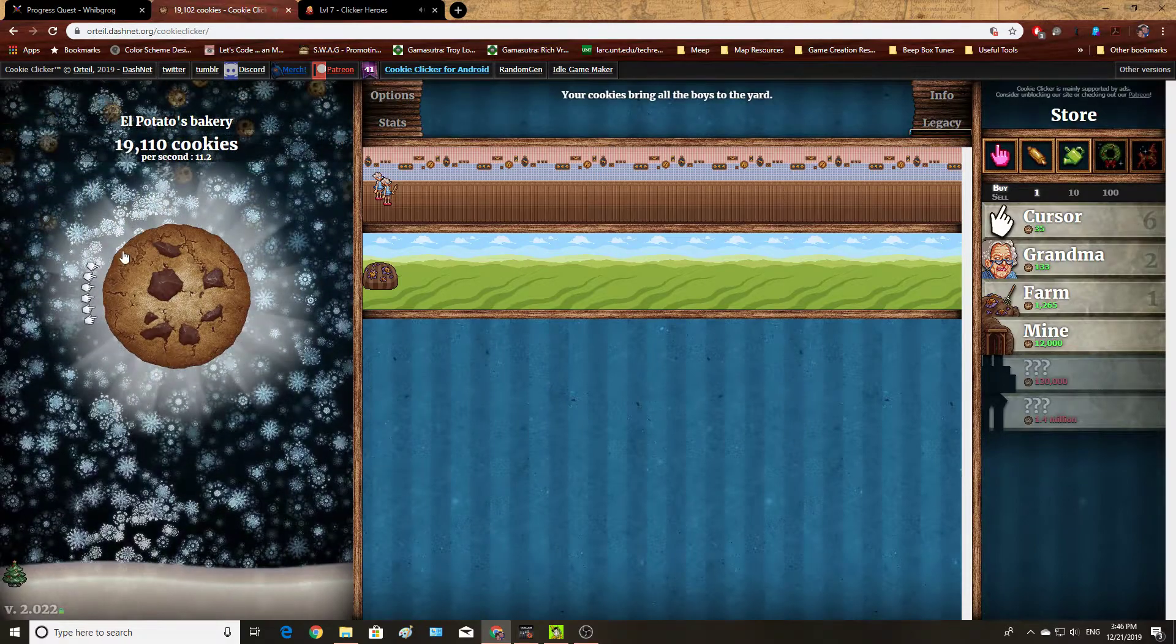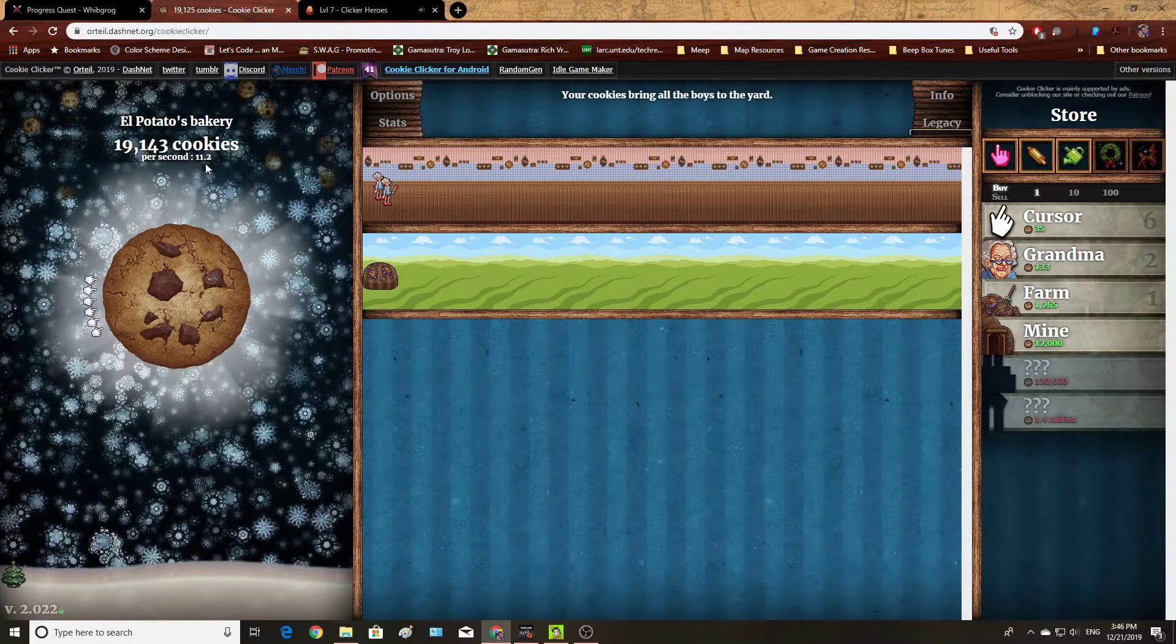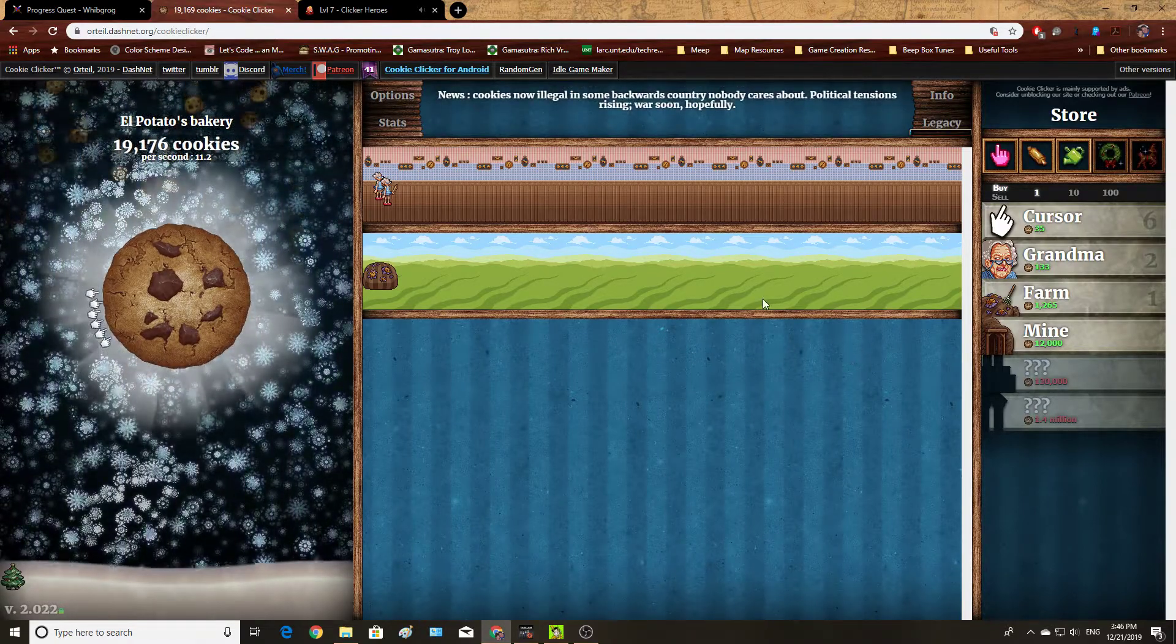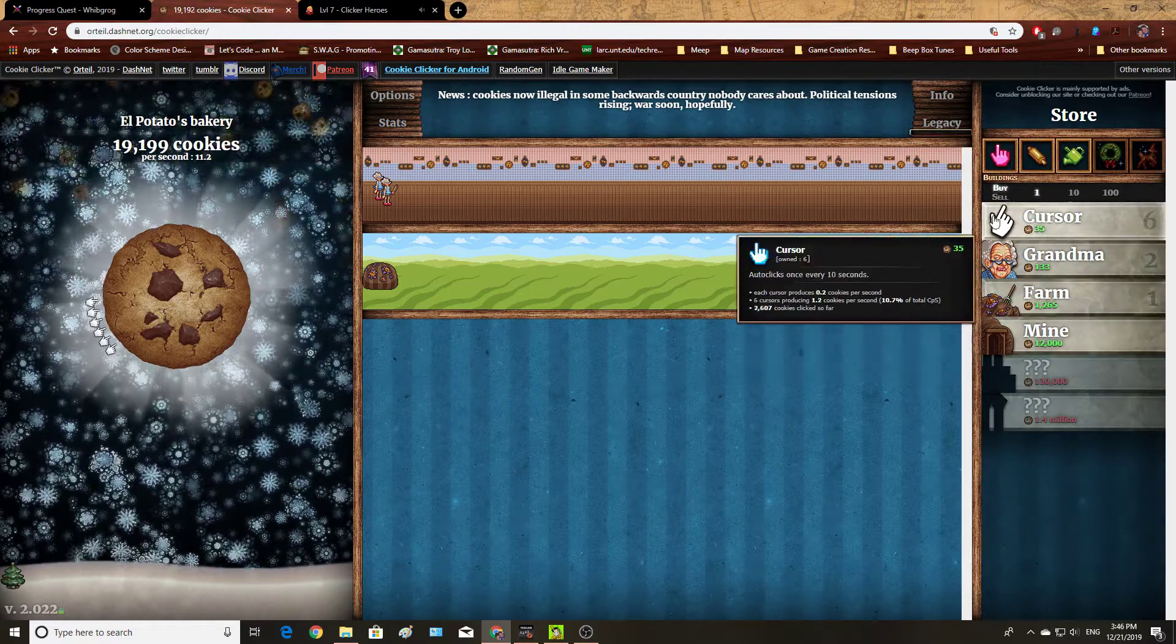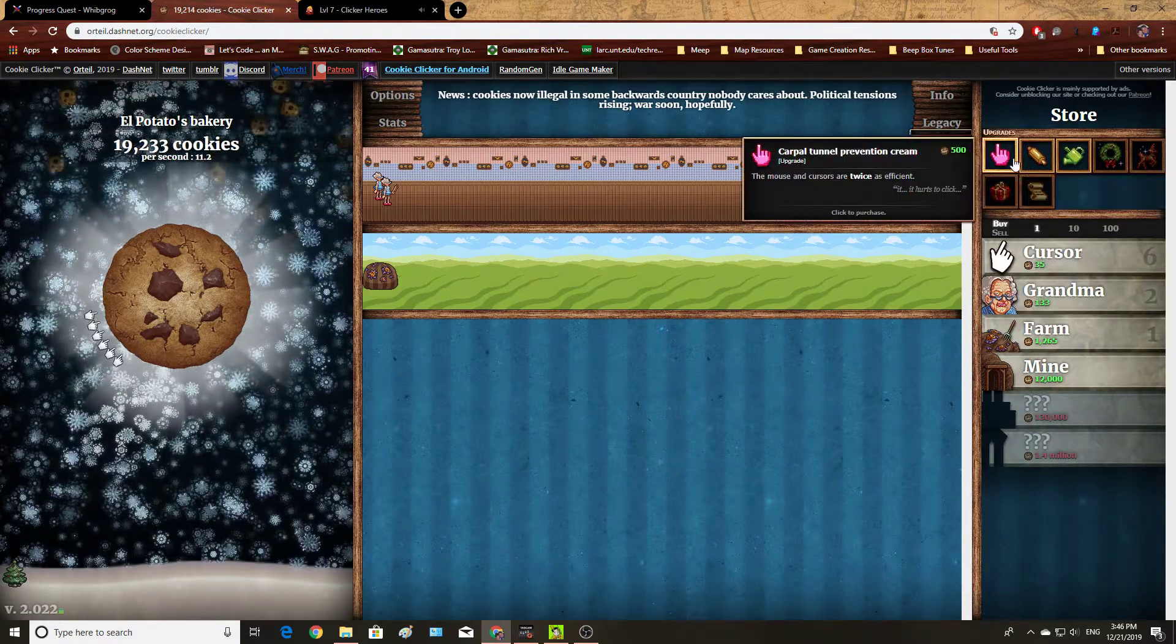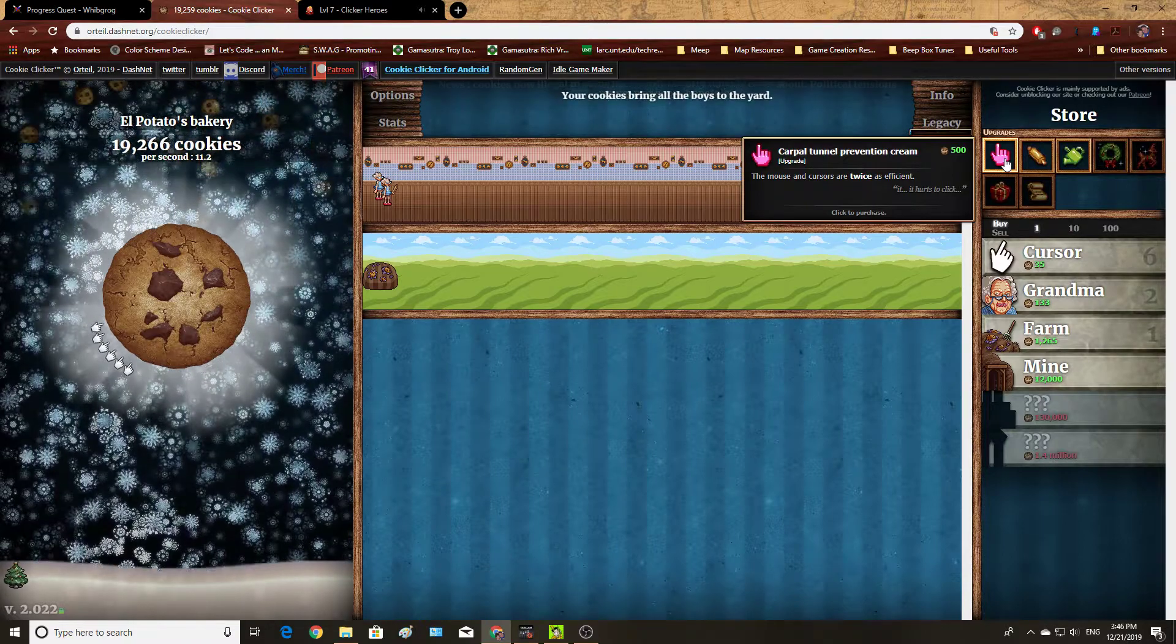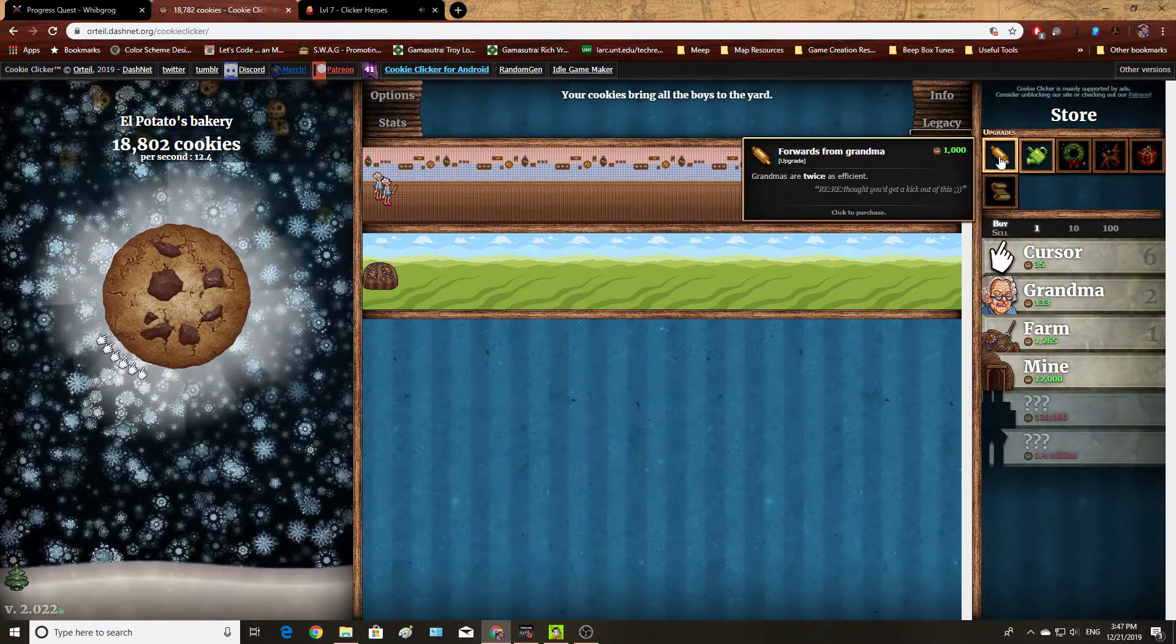And, of course, you can see some of the idle elements going here as well. I am currently earning 11.2 cookies per second. And here's the incremental portion. I have a variety of upgrades, so I can upgrade my clicker, carpal tunnel prevention cream. The game is a bit self-aware on that.